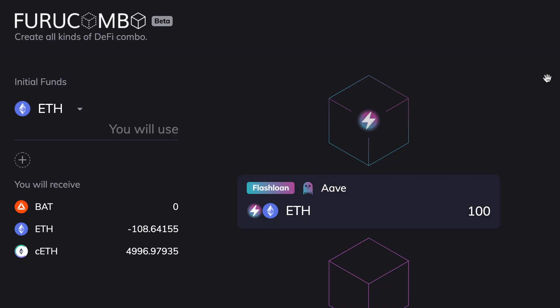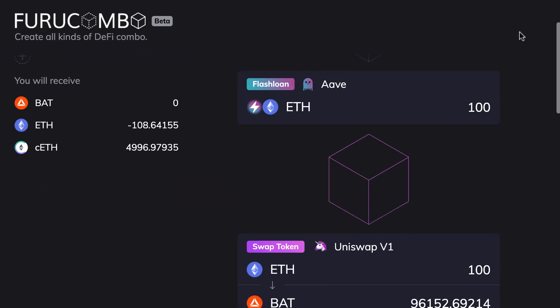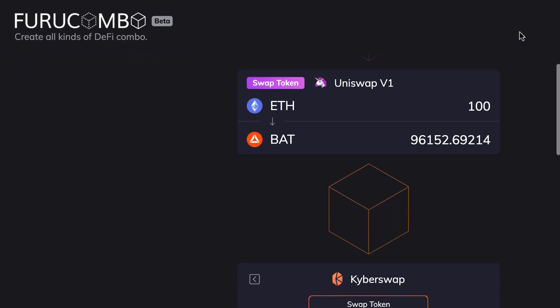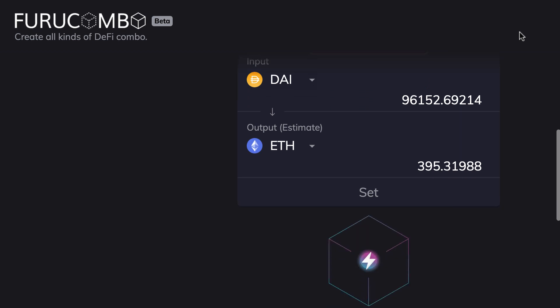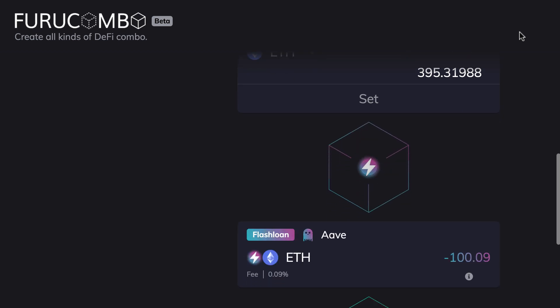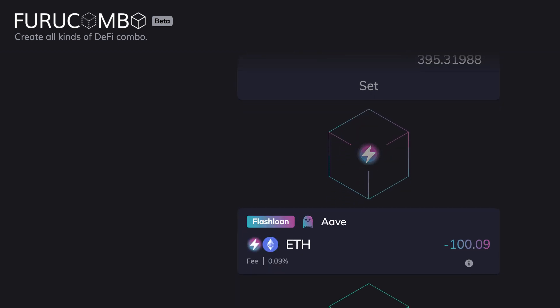What if someone has created an easy-to-use interface to use flash loans with a custom arbitrage strategy? Well, with Furukombo, your dream came true. Furukombo is a no-code tool that allows you to create custom flash loans. And in this video, I'm going to show you how to use it to create your own flash loan and make a ton of risk-free money.